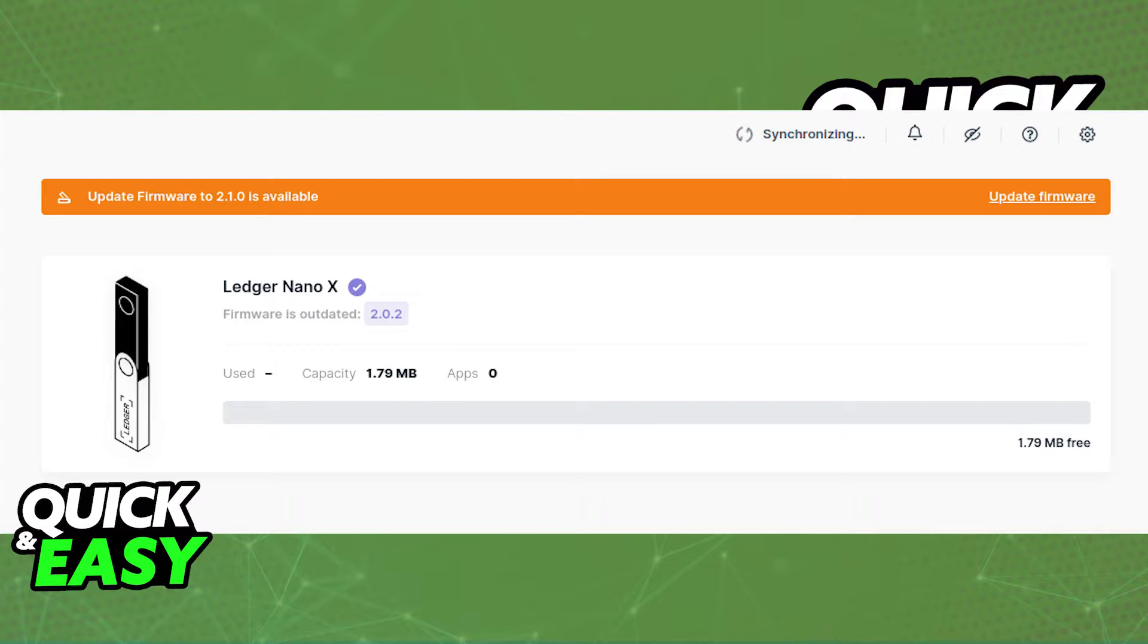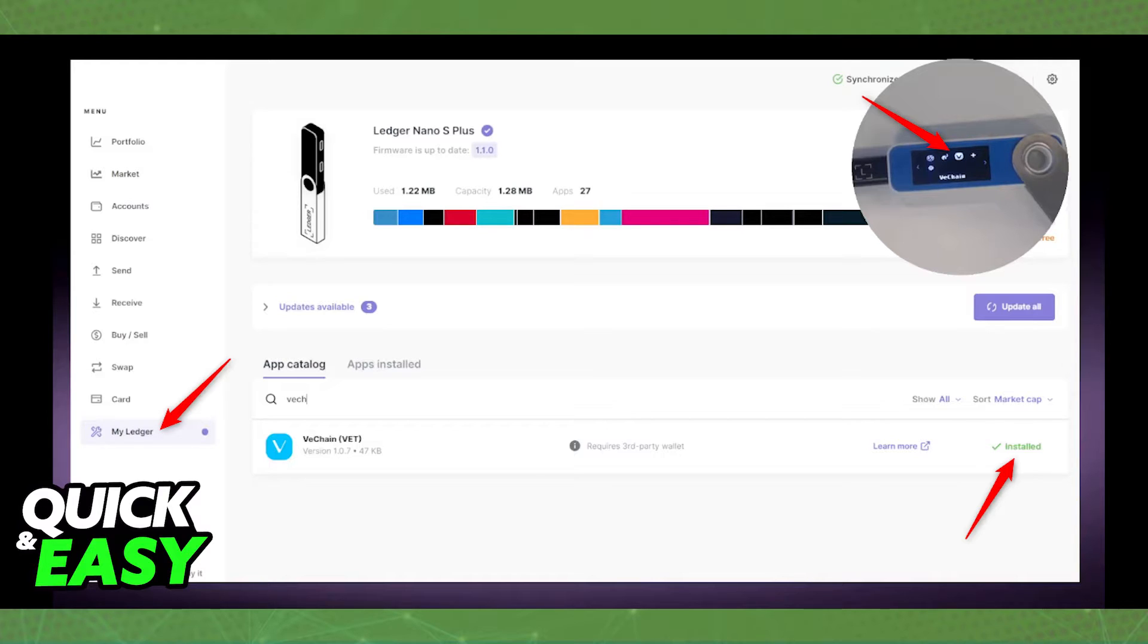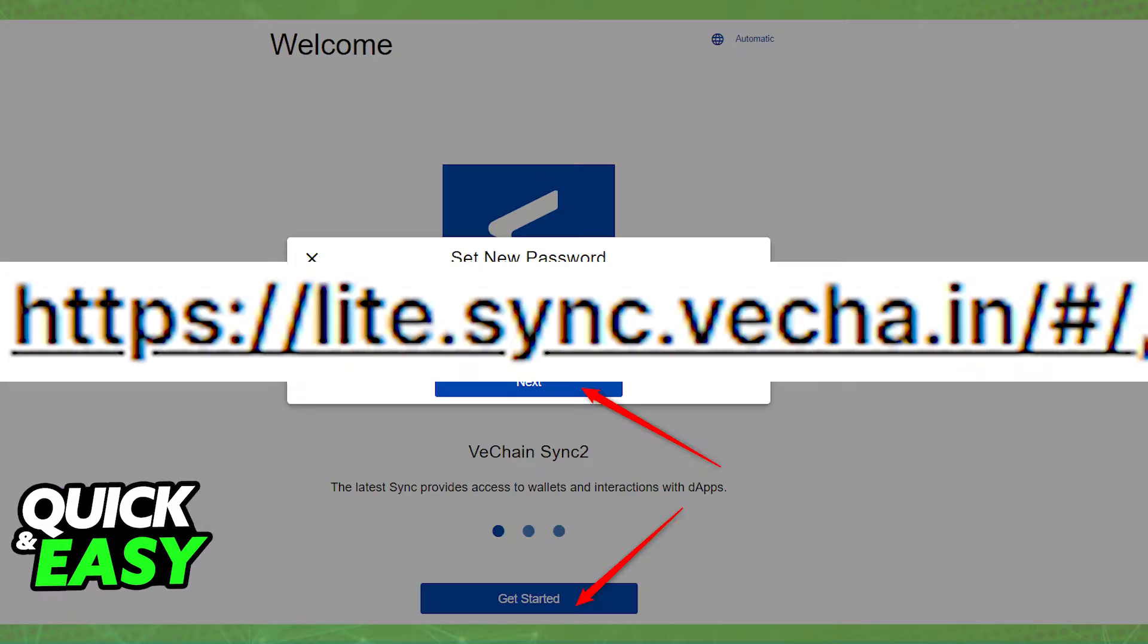After you ensure that you have the latest version of both the Ledger Live app and the firmware on your Ledger Nano X, all you have to do is first open up the Ledger Live app and make sure you have the app properly installed. Go into the app manager and look for VeChain inside the app catalog. After you install the VeChain app on your Ledger device...